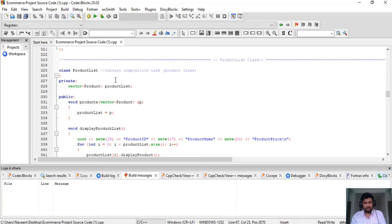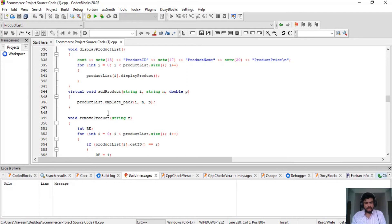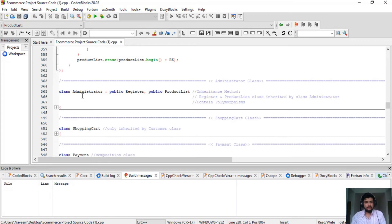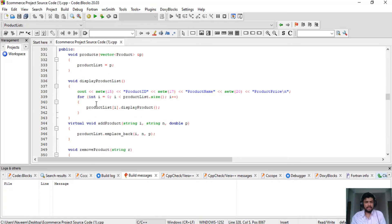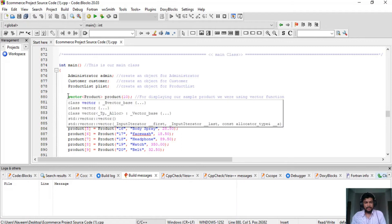This Product class is actually a composition of ProductList. Then I completed the ProductList class. Here I use vector instead of array, because vector is much easier than array — I can add or remove any product easily. The ProductList class has display product list, add product, and remove product functions. This ProductList class is inherited by the Administrator class, so the administrator has the power to add or remove products.